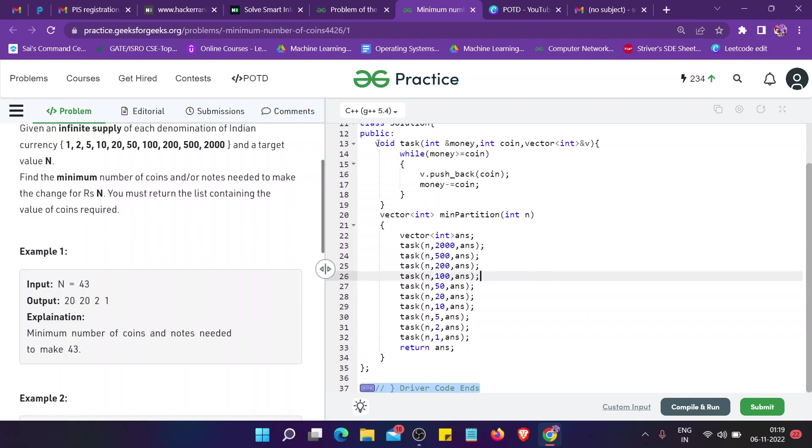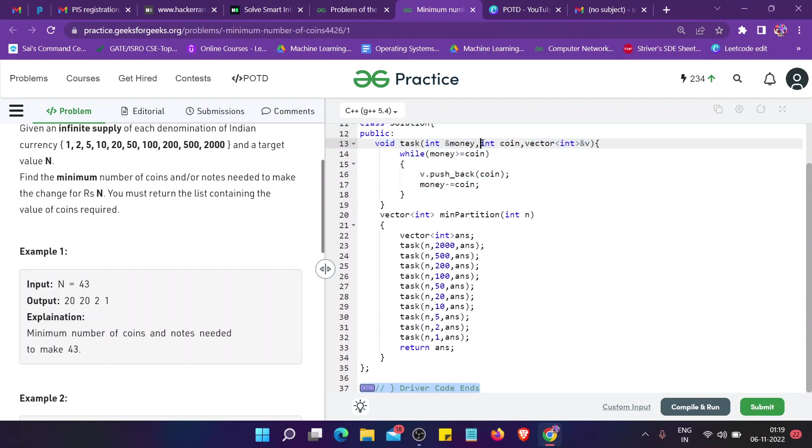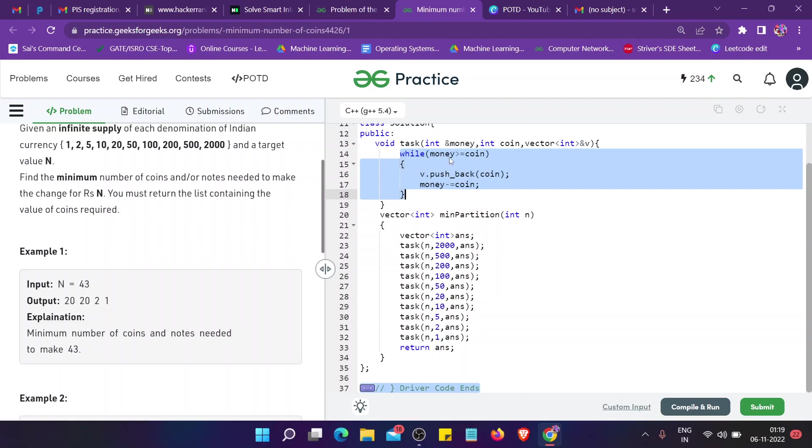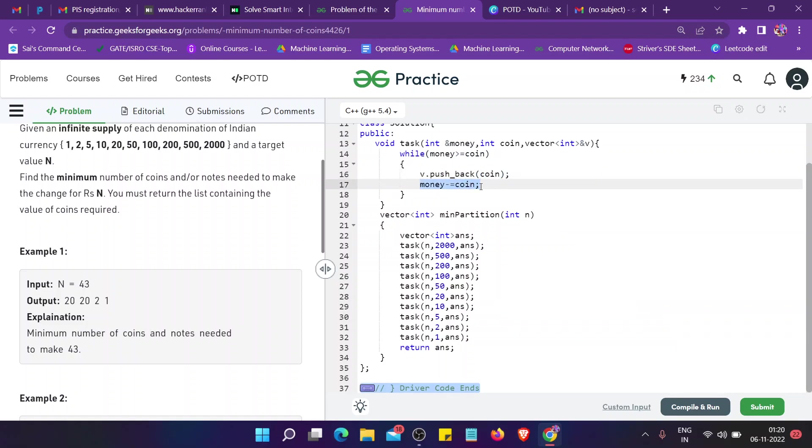What we do in the task is we have passed the money's address and a vector that will store the coins used. I will loop until the money is less than coin. I push back the coin and subtract it from the money that was given to us.